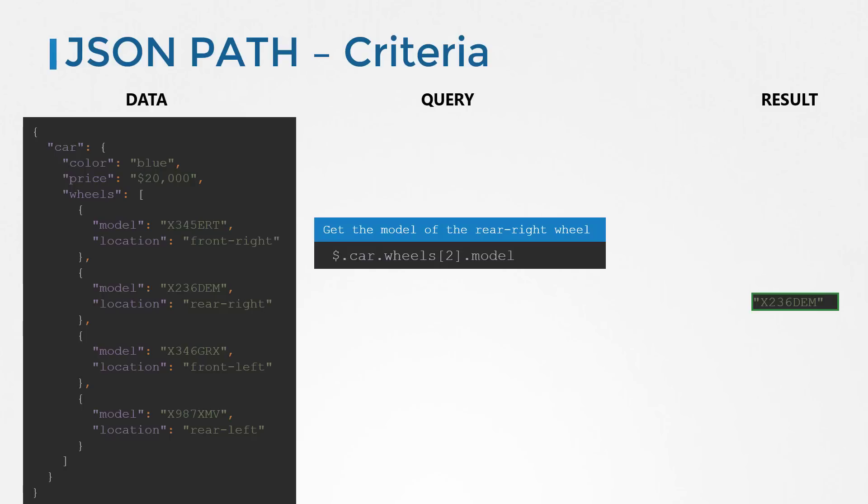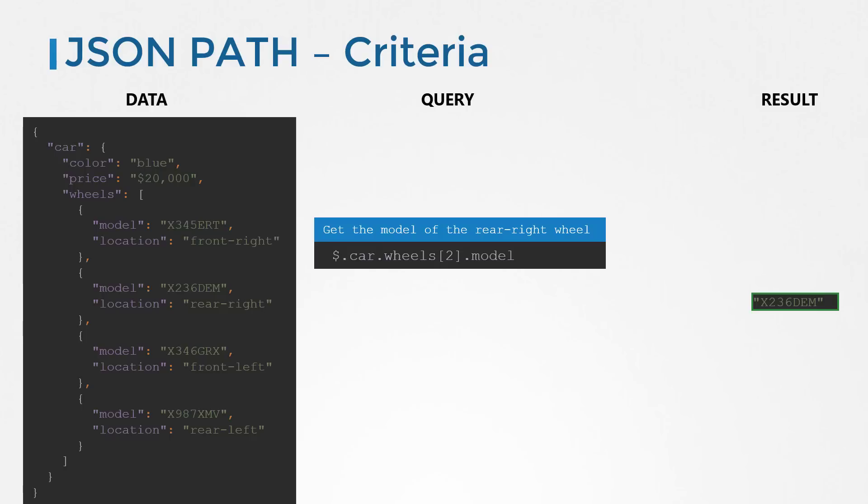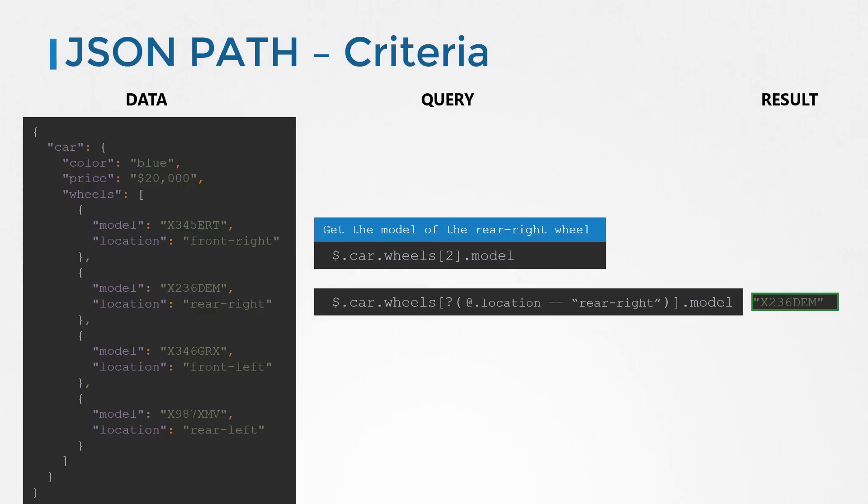So instead of hard coding the position of the wheel, we replace it with a criteria. We first add the question mark with brackets to specify a criteria, and then inside that we say check if each item has the location property equal to rear right. And there we have our criteria. So that's a quick introduction to JSON path.